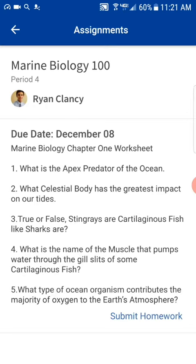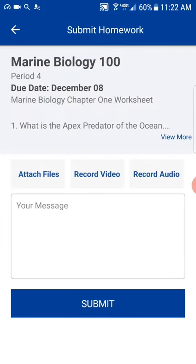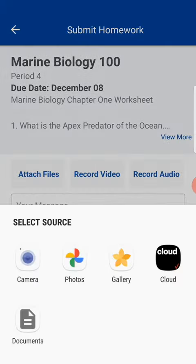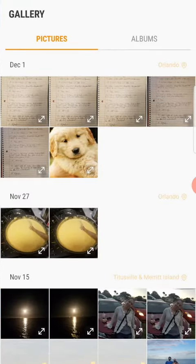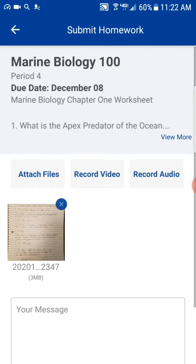Once they've completed and located the assignment, their next step is to go in and submit homework. Now a very common type of file used for homework assignments is simply taking a picture of the assignment. So in this case I took a picture of my homework assignment, went ahead and clicked attach files, clicked gallery, and chose the file type there.